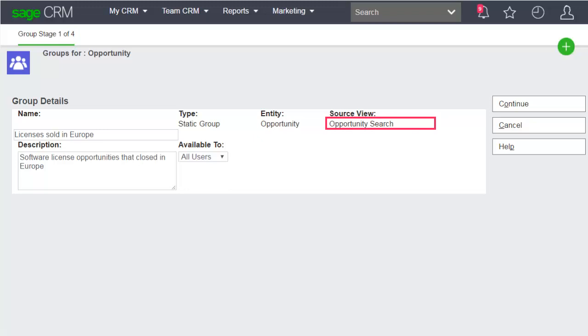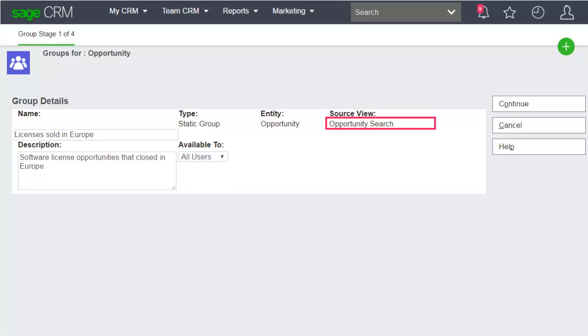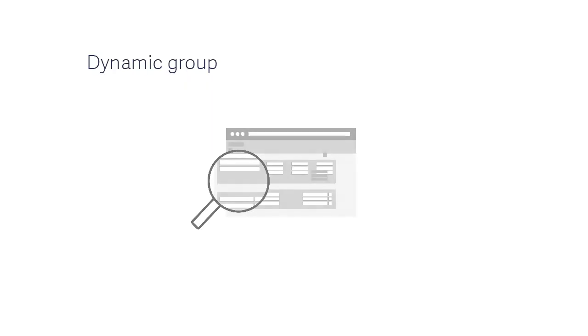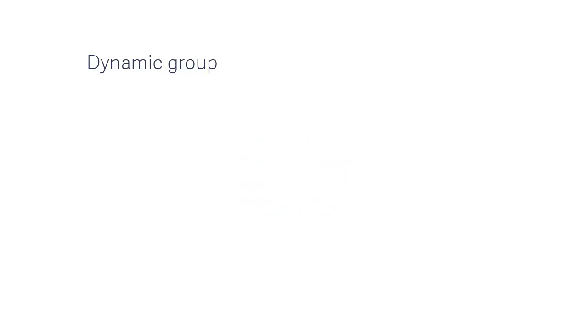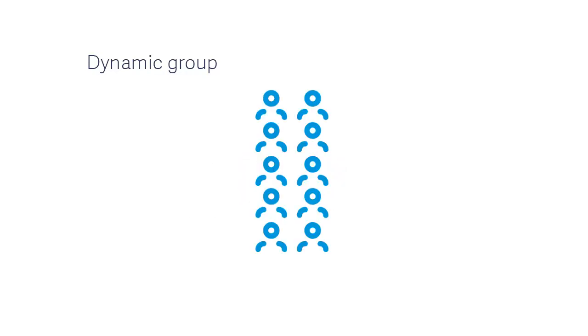That uses the opportunity search view. A static group stores the query that generated the group and the list of returned records, while a dynamic group stores the query only and regenerates the group contents whenever you open the group.